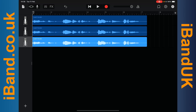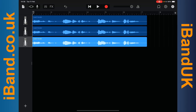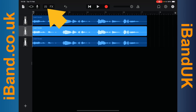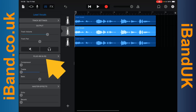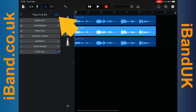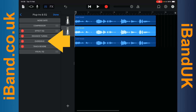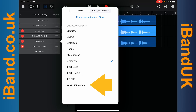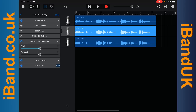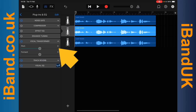Next I need to make each vocal track sound different. So I will tap on the second vocal track header, then tap on the track mixer icon, and then tap on plugins and EQ. Next I will tap on edit, and then tap on overdrive, and on the pop-up menu I will tap on vocal transformer. Then I will drag the dot on the pitch slider to the right until it says plus seven above the pitch slider.